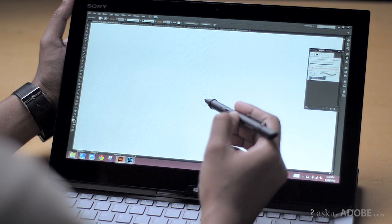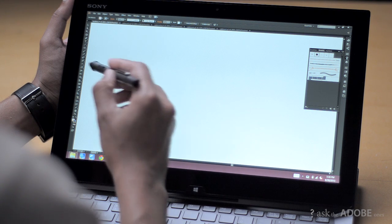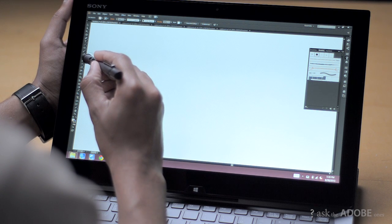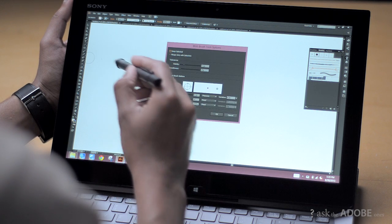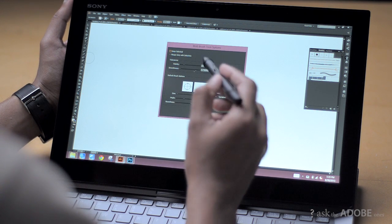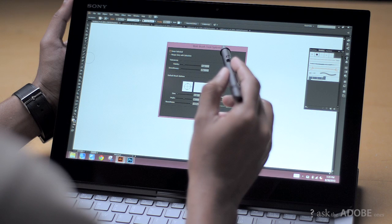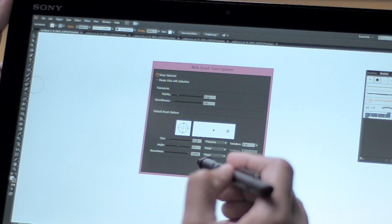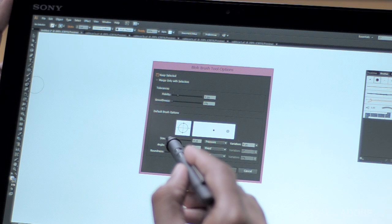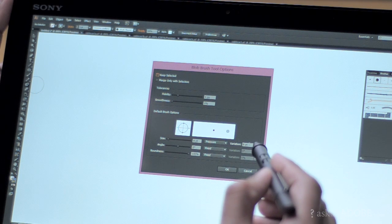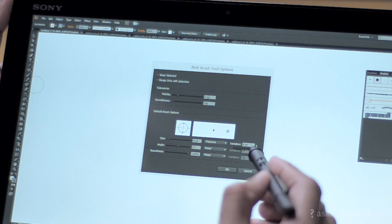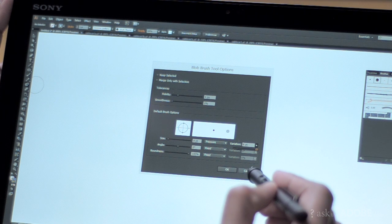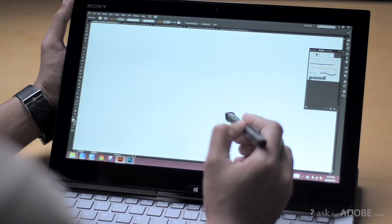In this case I'm going to be using the blob brush tool, so I just simply double tap on the blob brush tool itself to bring up the blob brush options. I want to set my size to be determined by pressure and the variation to the maximum variation it allows me to have.